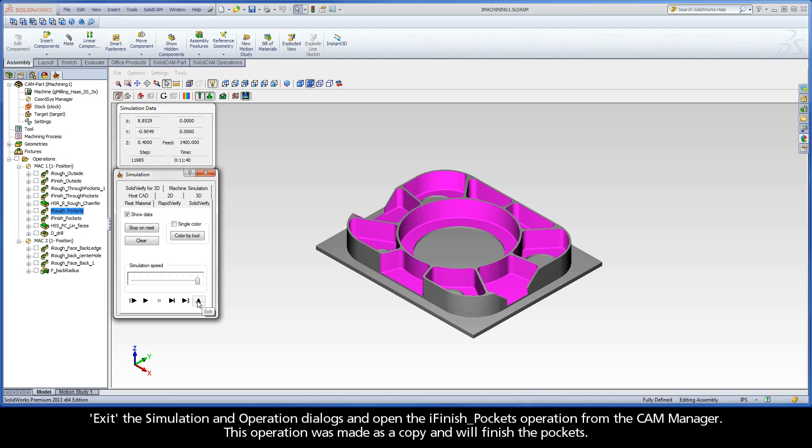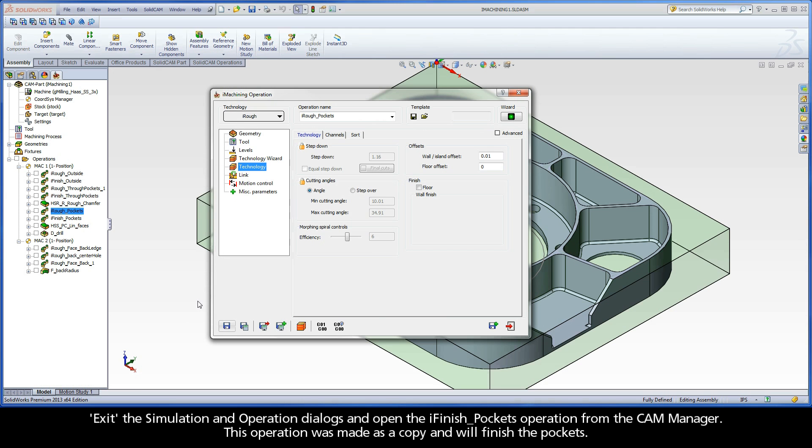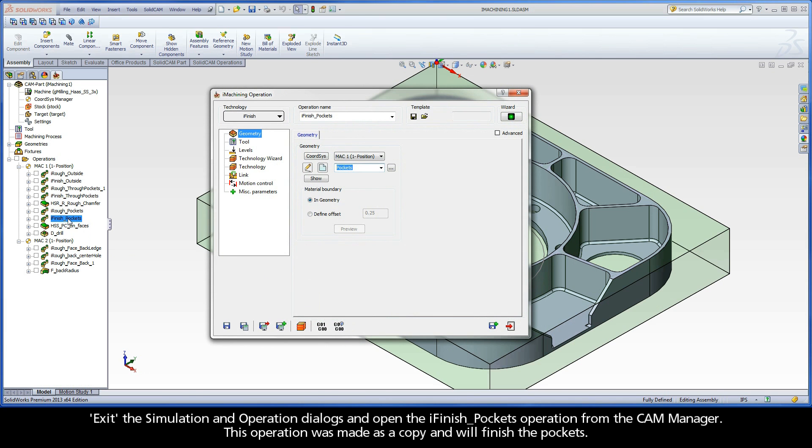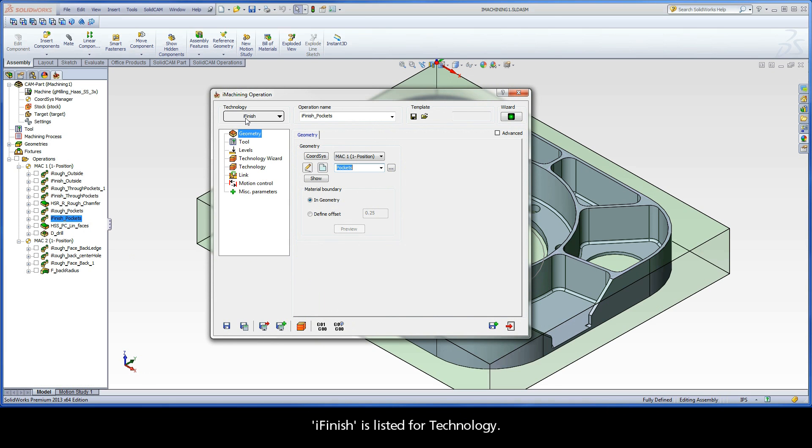Exit the simulation and operation dialogs and open the iFinishPockets operation from the cam manager. This operation was made as a copy and will finish the pockets. iFinish is listed for technology.